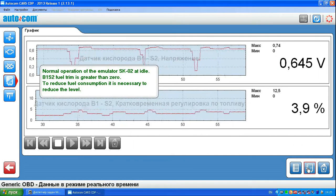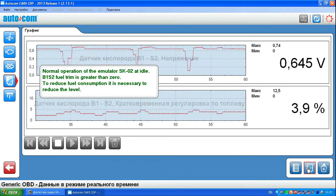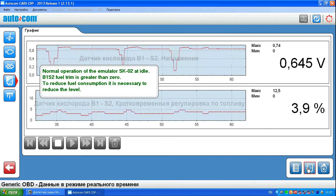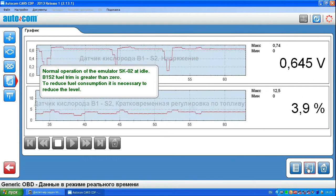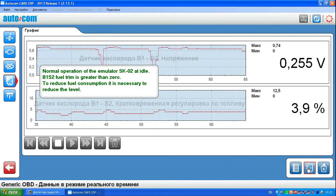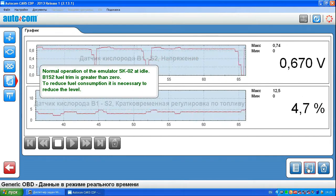Here, the short-term fuel correction is greater than 0, so it needs to be adjusted slightly to reduce fuel consumption.